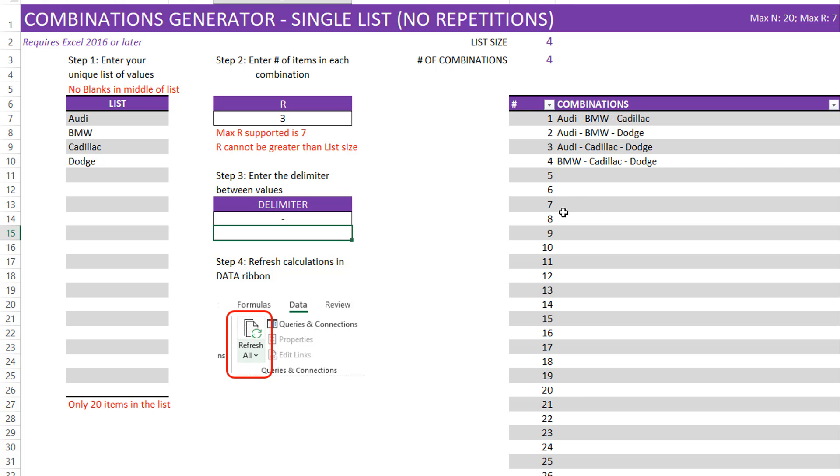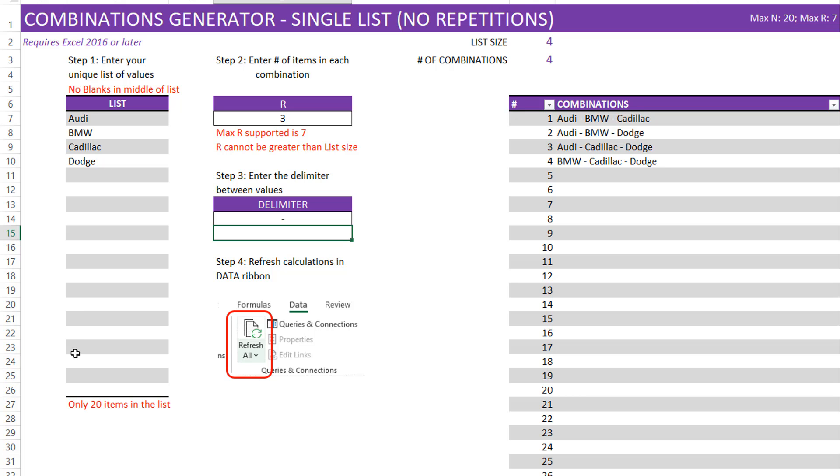In terms of the limits, the maximum R that is supported is 7. Maximum N, which is the number of items in this list that's supported, is 20. If you have requirements which are beyond these limits and if you would like any customized solution from us, please contact us and we will be happy to take on a customization project for you.